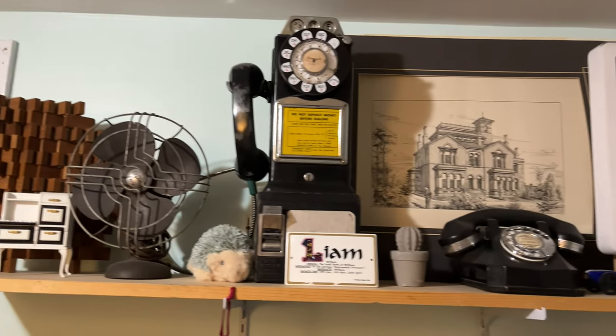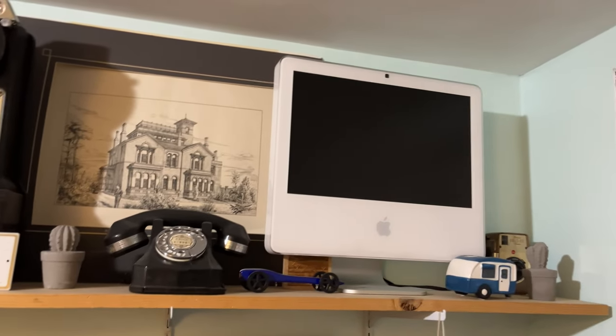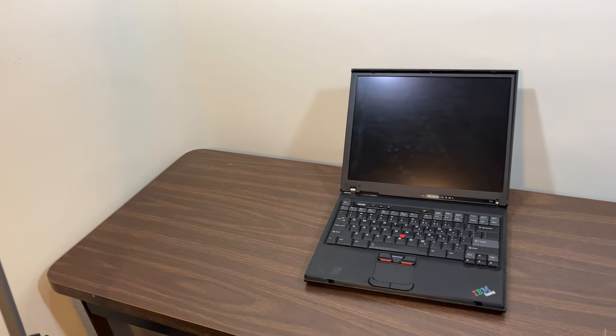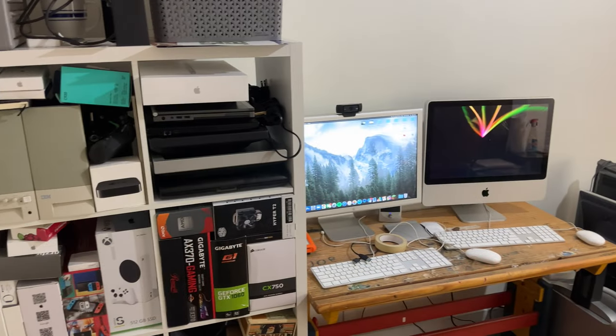So to celebrate 100 subscribers, I thought I'd give you a brief tour of my current computer collection.